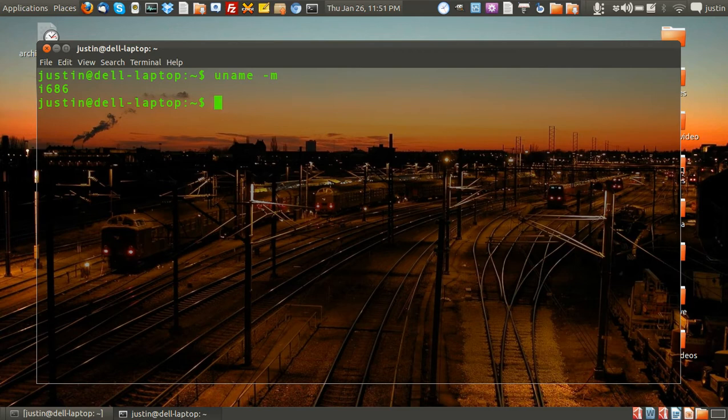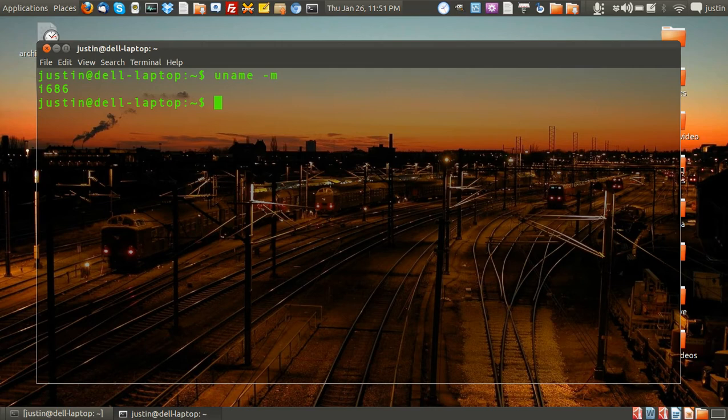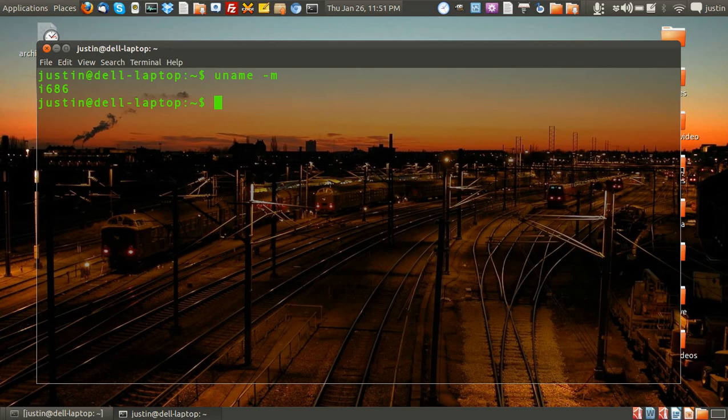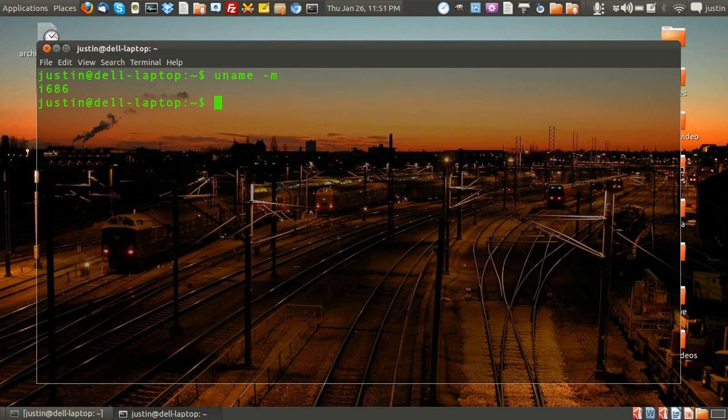If it was a 64-bit machine, it would say something like x86 underscore 64. And so that's pretty much it in a nutshell and I hope that's helped you guys out. Any questions, just give us a buzz. Cheers!